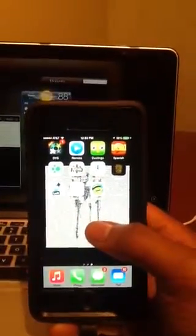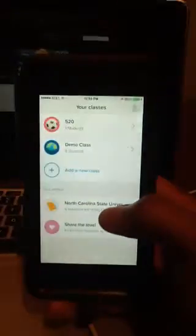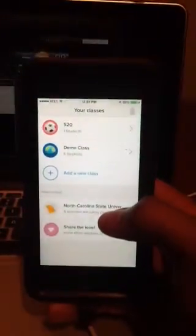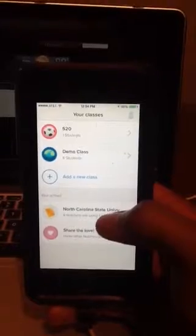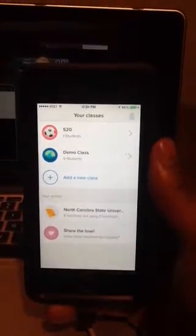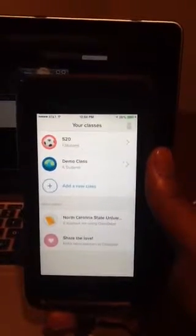Hello again. This is my video for Class Dojo. Class Dojo is a cool app. I really like this and I can't wait to get in the classroom to use it.